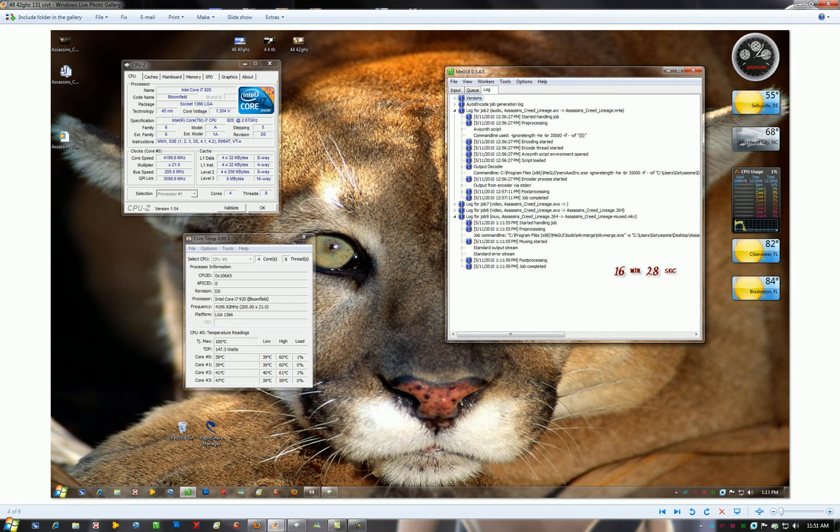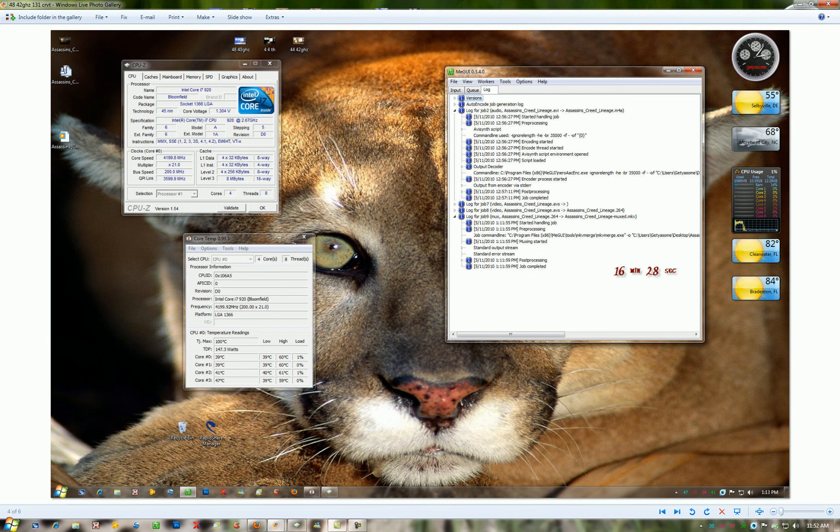Now to get it stable with the hyper-threading installed, I had to go to 1.31 volts on the core and the QPI DRAM to keep it stable.